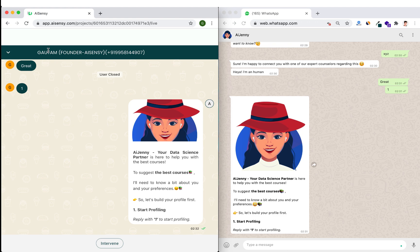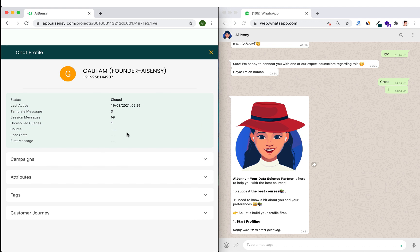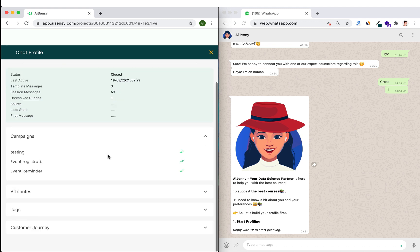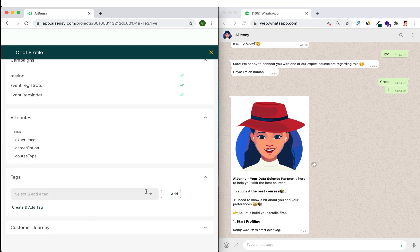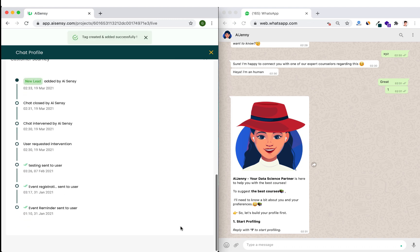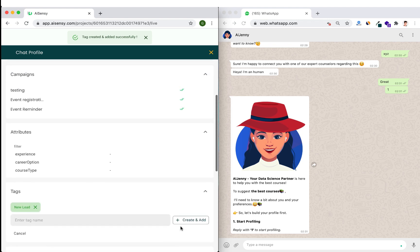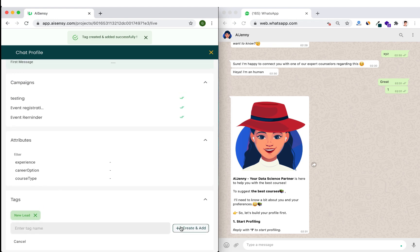Moving on, I'll show you how to extract data from conversations the chatbot has with users. In the User Profile, I can see multiple things: the status of the user, number of campaigns driven, attributes, and tags. I can create tags like 'New Lead' right from here. I can also see the complete customer journey — when the user came in and what campaigns were sent to them.